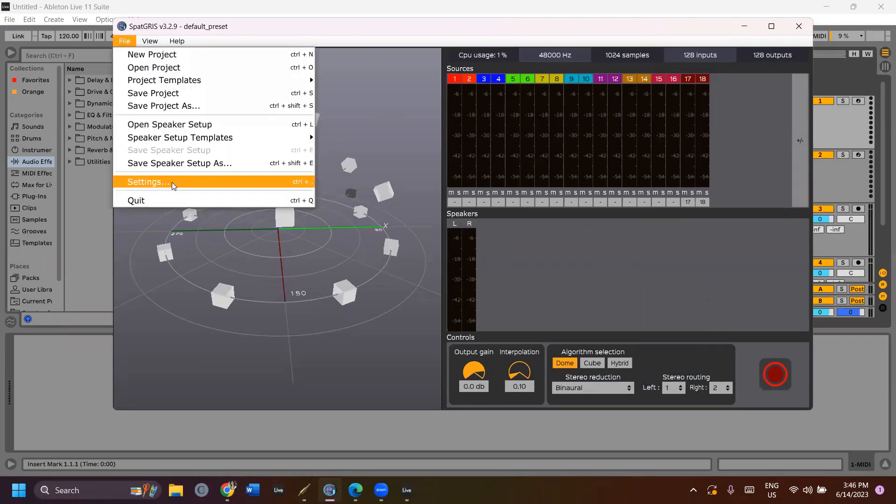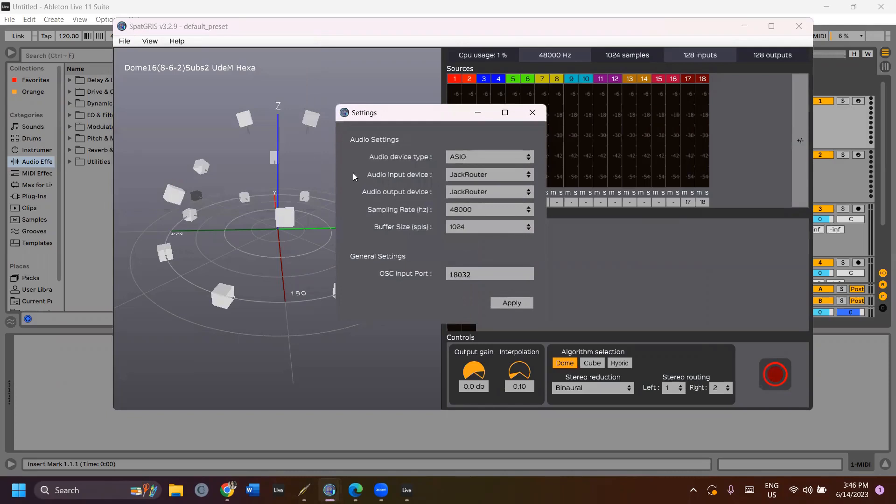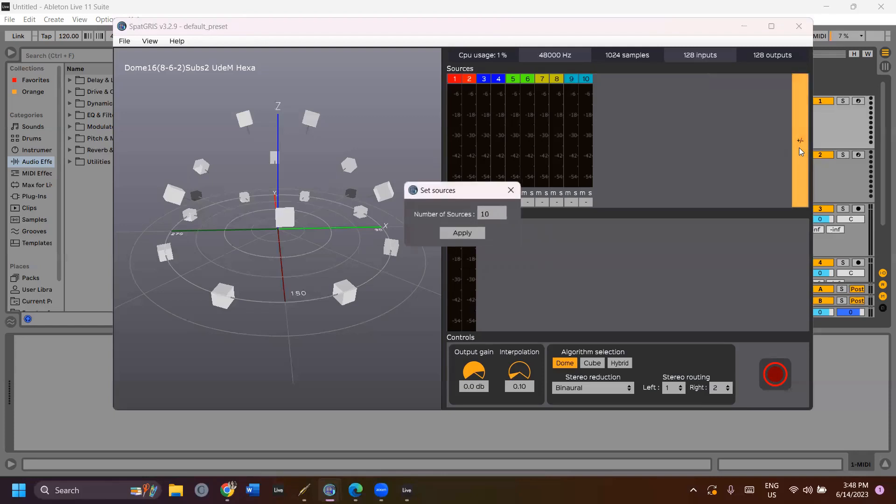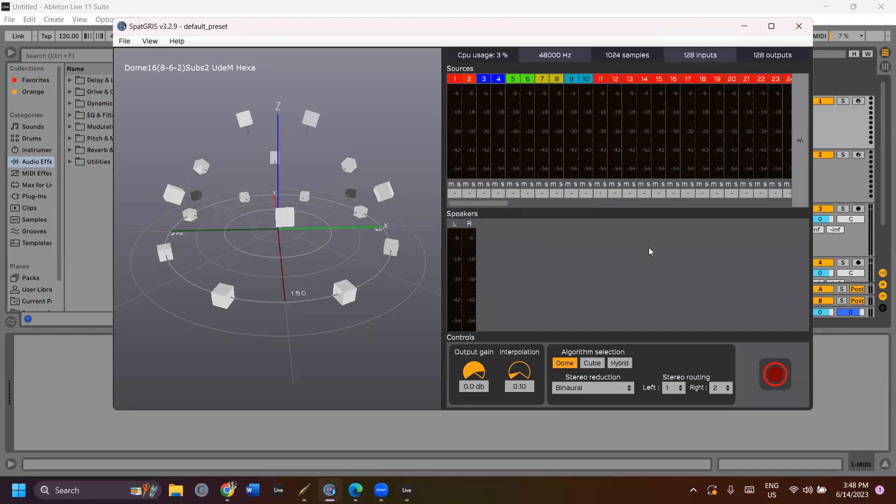In SPAGRI, go to File Settings. In Audio input device, select JackRouter. You can add outputs by clicking the plus and minus sign on the right and adjust the number of sources. Click Apply.